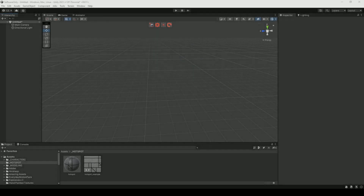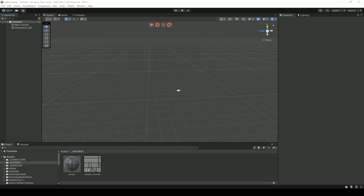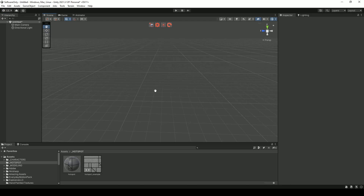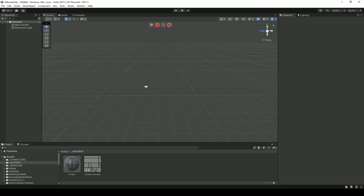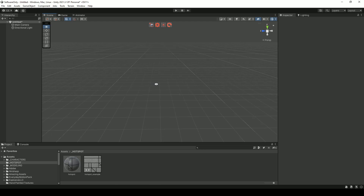Hey guys, welcome to Indie Game Hustle. In this video, we're going to take a quick look at the hotspot layout tool. This is a tool that I personally haven't used, but I may start using it. So I've been kind of playing with it just a little bit, and I wanted to at least show you guys what it does and how you can kind of start working with it.